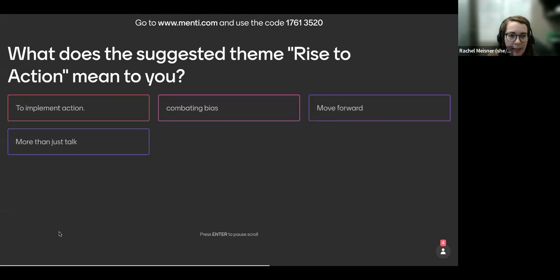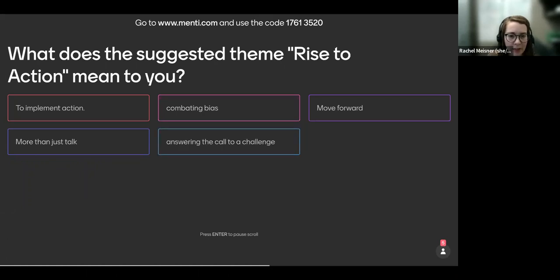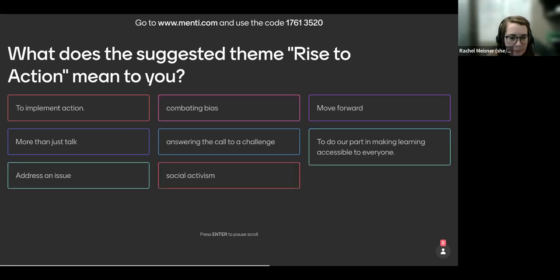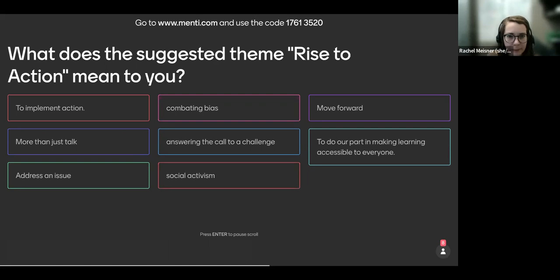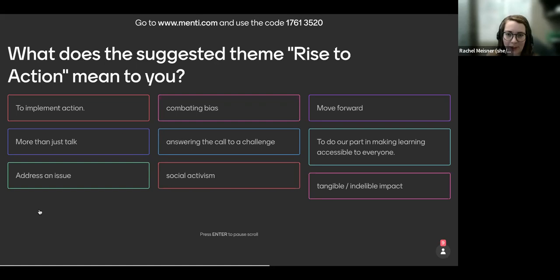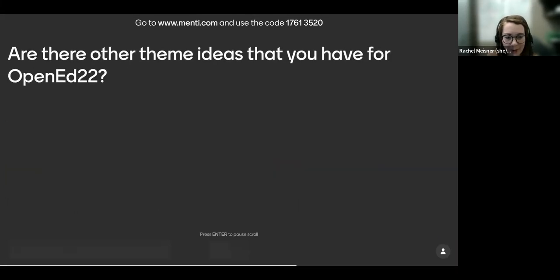So we have combating bias to implement action, move forward, more than just talk, answering the call to a challenge. We have some great input here. Tangible, indelible impact. Thank you so much, everyone. These are some great... This is great input for us. We're so excited that Rise to Action means something different and kind of similar to each of you. So I think Tonja is going to ask you the next question.